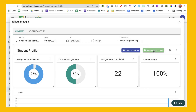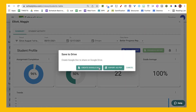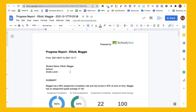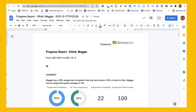I can also click progress report and create it in a Google Doc or export it to a PDF. What's great about a Google Doc is I can customize it so I can help students focus on setting some goals to help them to be more successful.